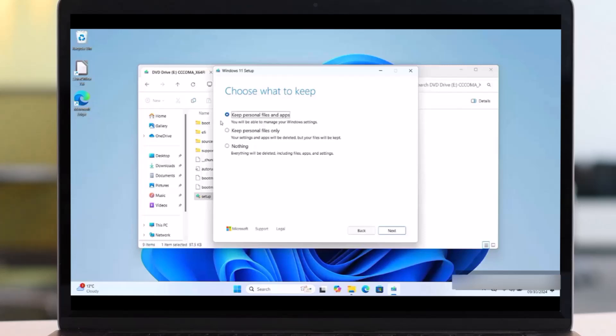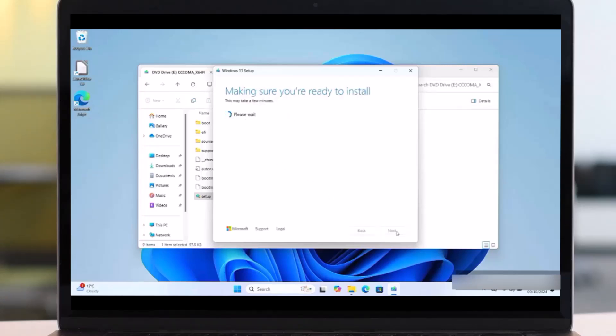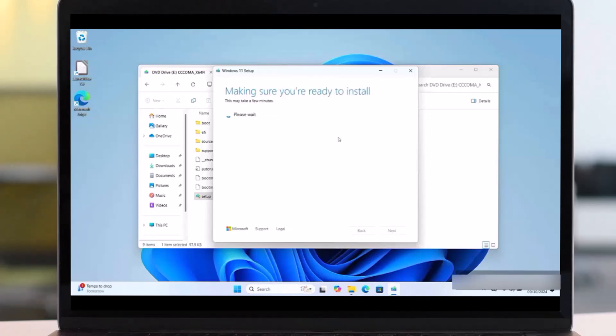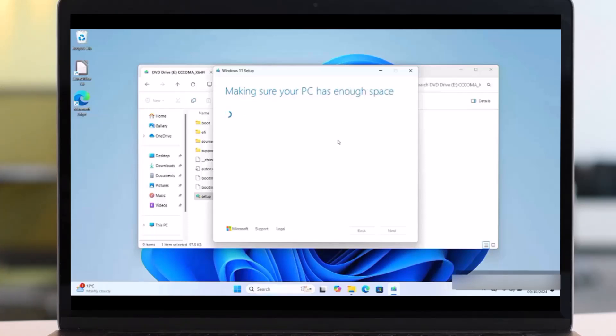It's important to say that. Then click on Next. Then wait until this process takes place and completes. As you see here, it's making sure you are ready to install. Then this will appear.